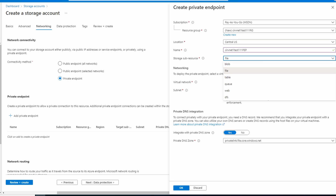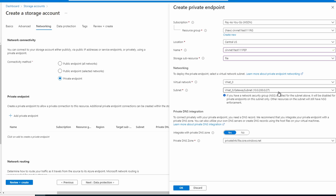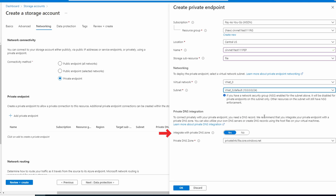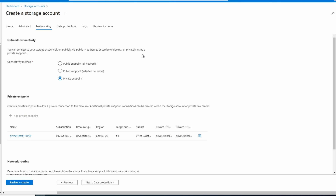We'll set 'file' for this example, but note we need to create a new private endpoint for each sub resource we want to set up. So if we wanted a private endpoint for blob storage as well as table, we'd have to go through these steps for each. A private endpoint is bound to one of the services on the storage account, not the entire account. We'll select a virtual network and a subnet, and also leave it to integrate with private DNS zones — this step is important.